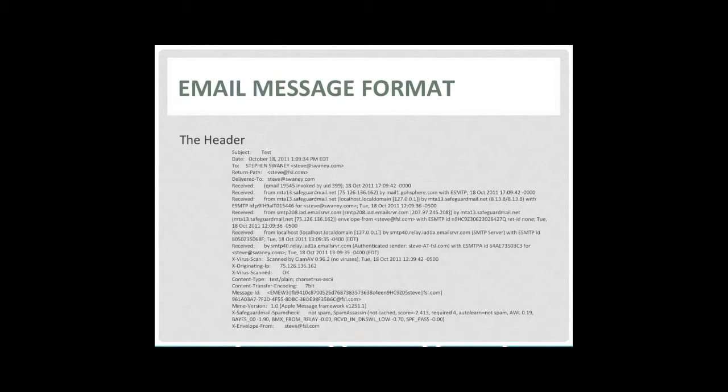The received headers are followed by administrative data that can be useful when trying to troubleshoot email formatting or delivery problems. And depending on the actual MTA that participated in relaying the message, the format and content of the headers can vary. But these basic elements should always be shown. And finally we see the actual body of the message.